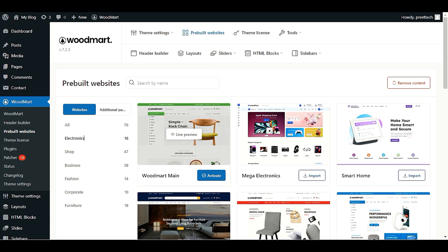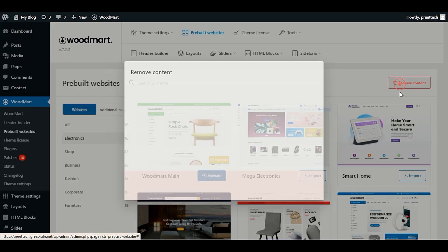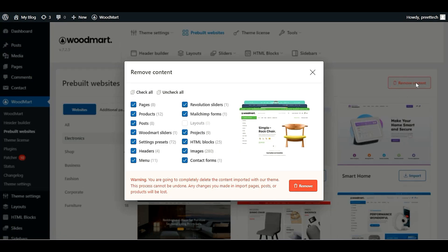Now we are going to switch from WoodMart main to Mega Electronics. First, click on 'Remove Content.' When you click on it, you have to select some options. Follow my steps: the first option is Pages — we will uncheck this. Number two is Products — we will uncheck this. For Posts, we will uncheck this as well. If you have already created menus, we will also uncheck that option.